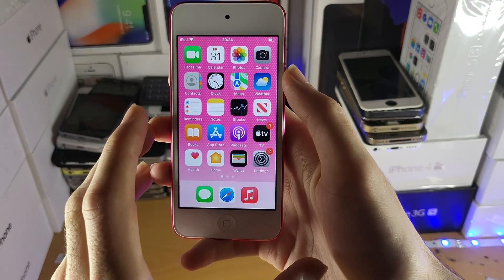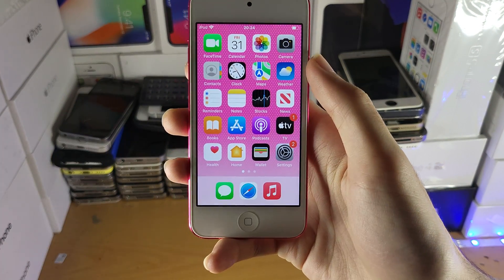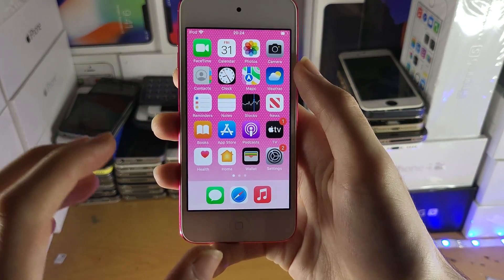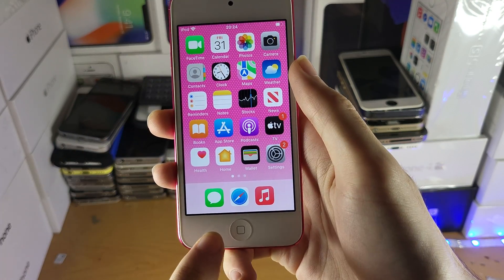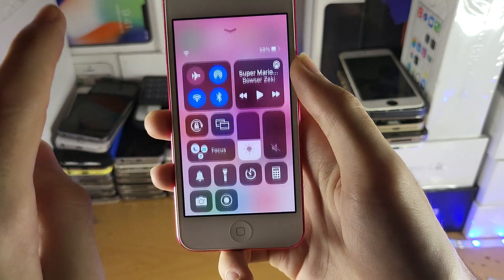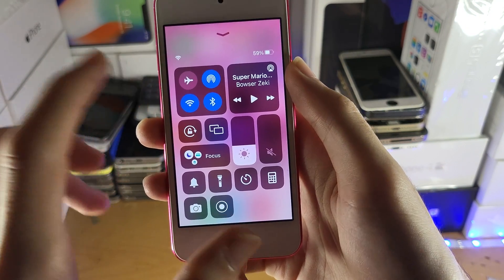Welcome everyone. I would like to show you how to turn on or off silent mode on your iPod touch. All you're going to do is swipe up from the bottom, just swipe up like so, and you're going to be brought to this menu.